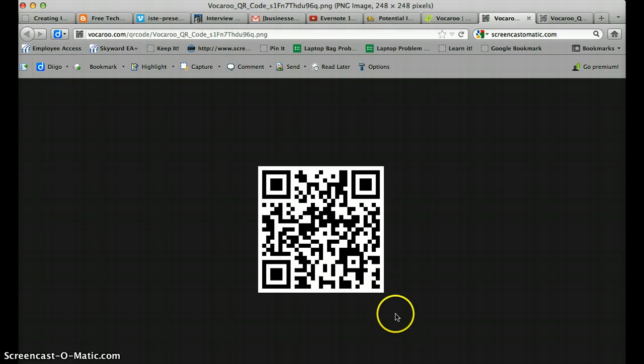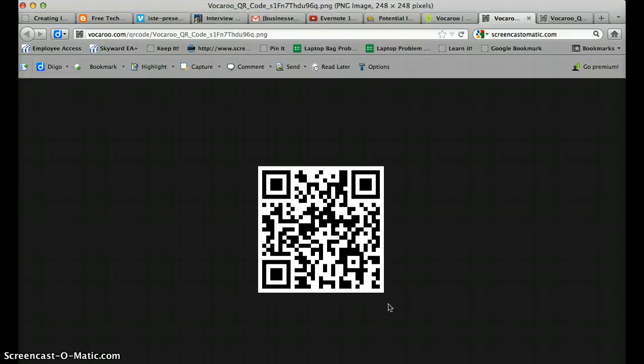Now if you're not familiar with the QR code there are QR code readers on iPads, smartphones, etc. And when someone takes their device and it has a QR code reader it will automatically scan this and send them to the website.